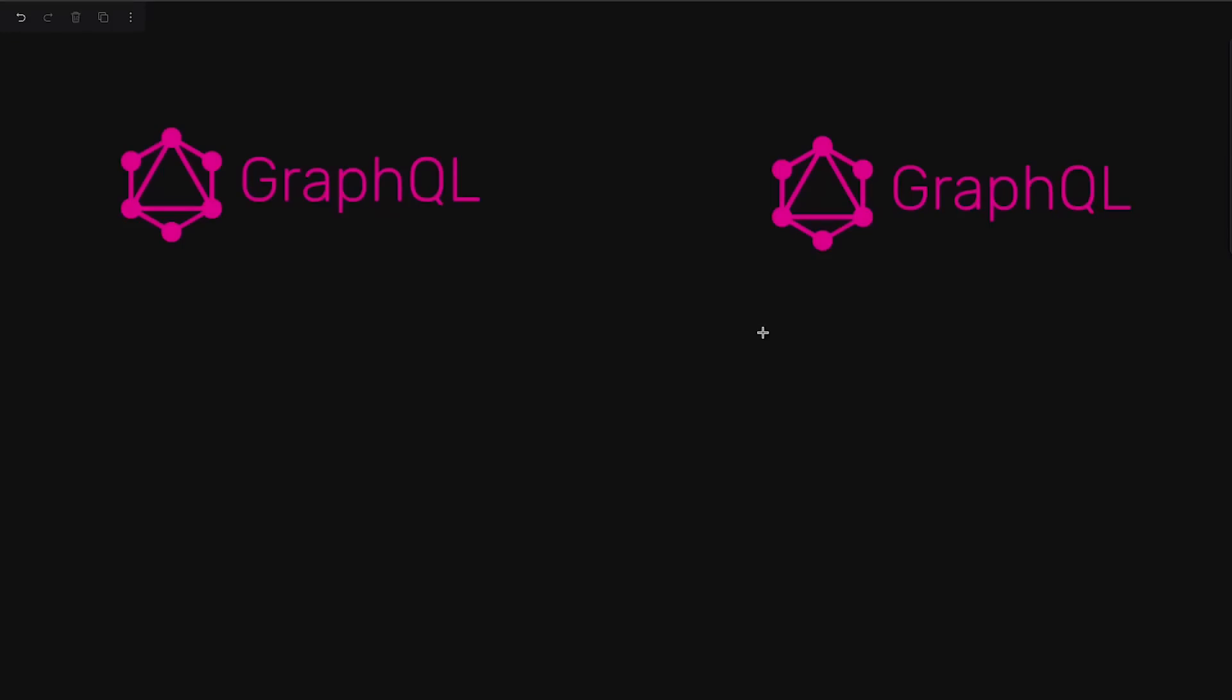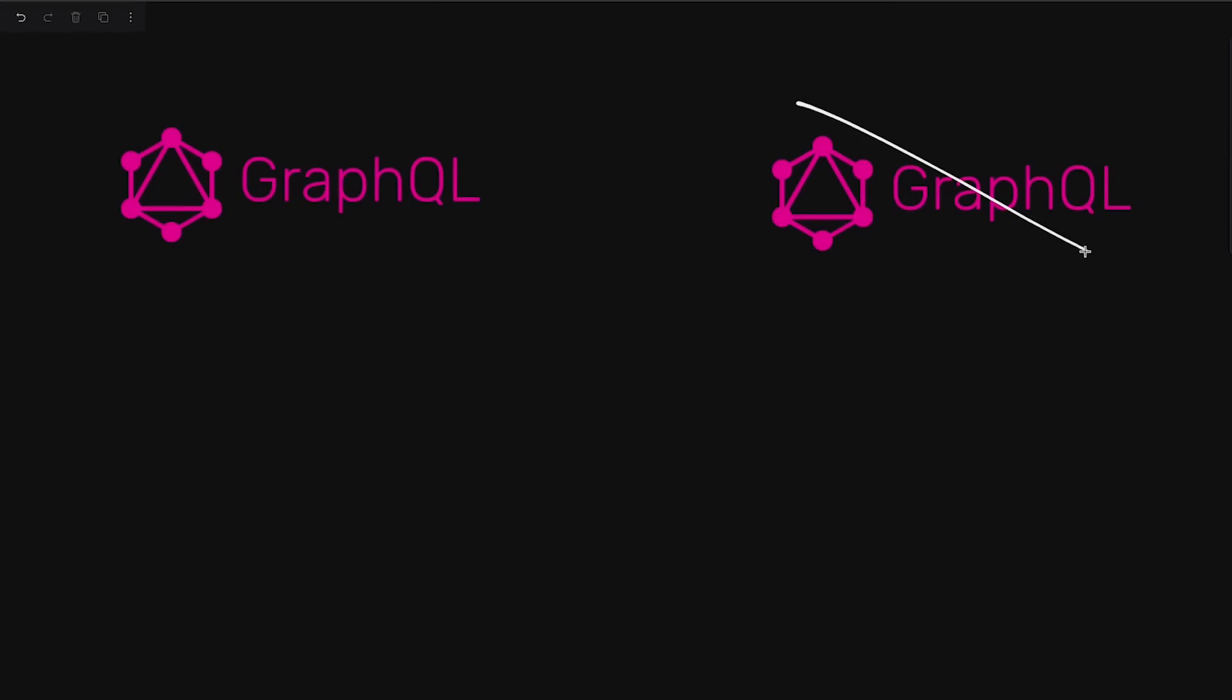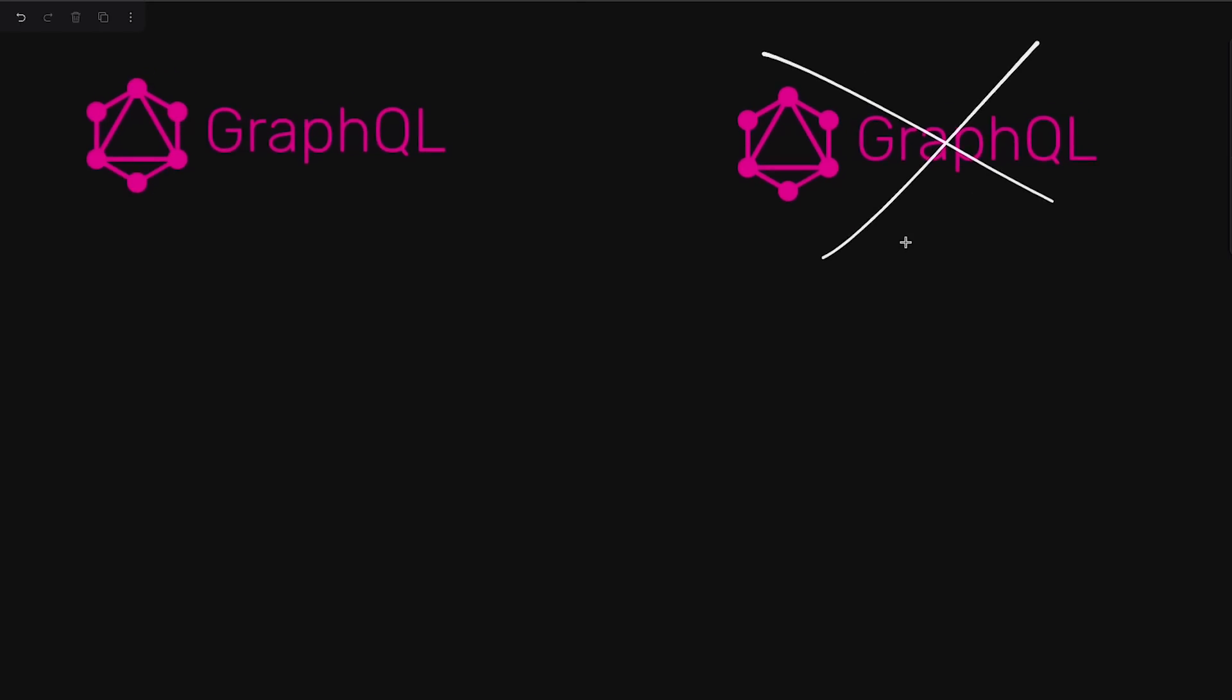So in this video, I want to discuss about two approaches: using GraphQL for your backend versus not using GraphQL at all.